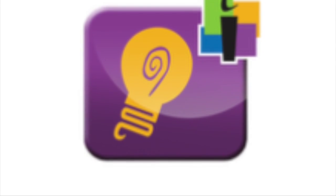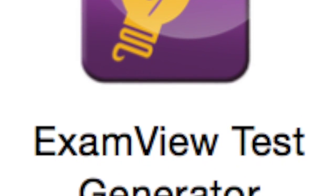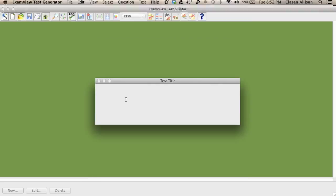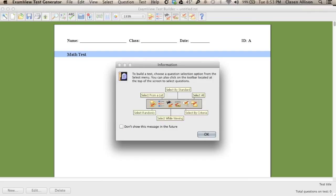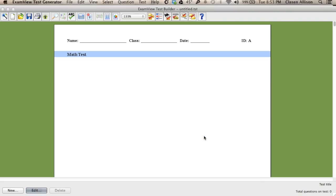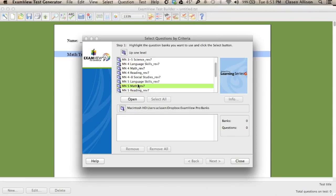Click on Exam View Test Generator and create a test from scratch. Give your test a name and click OK. At the top, you're going to select your questions by the criteria, and you will choose the question bank where you want to pull your questions.